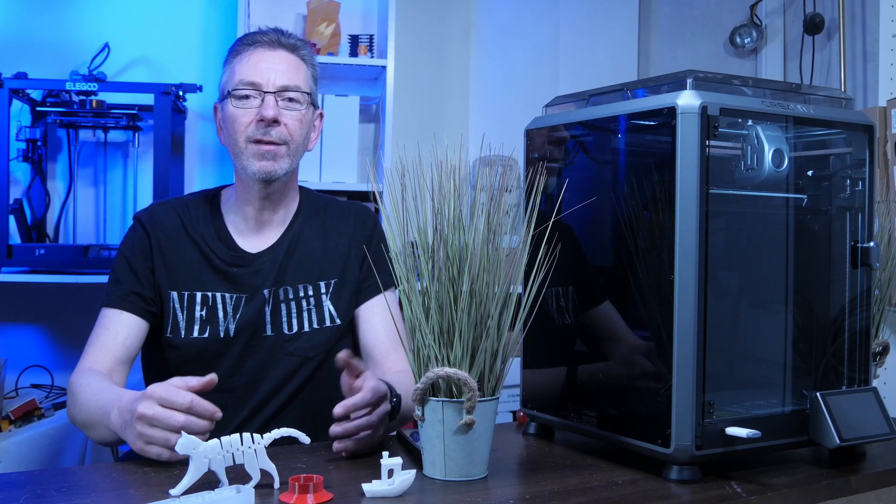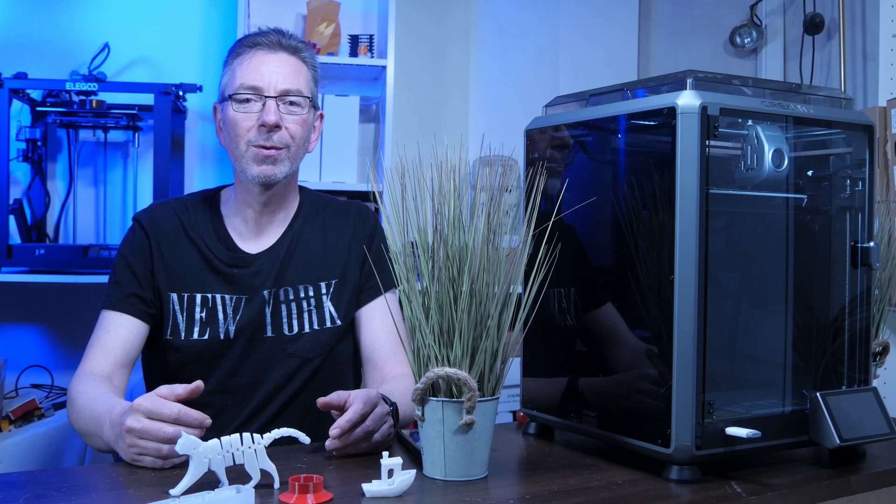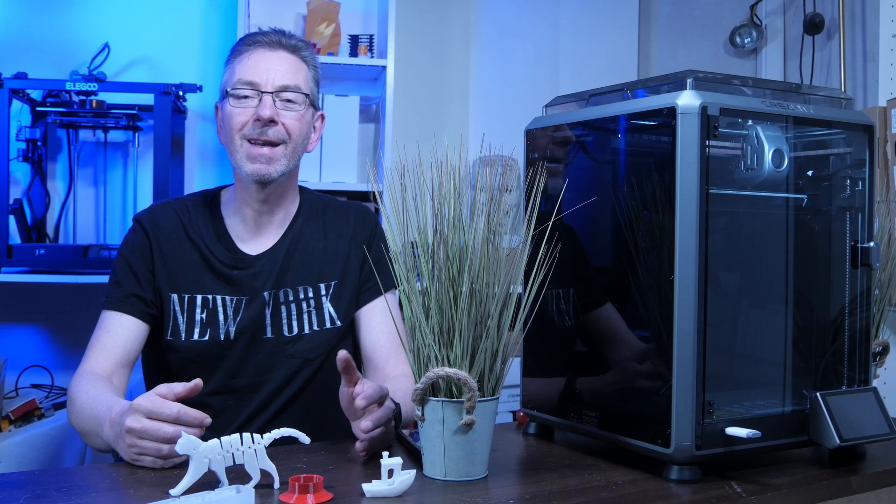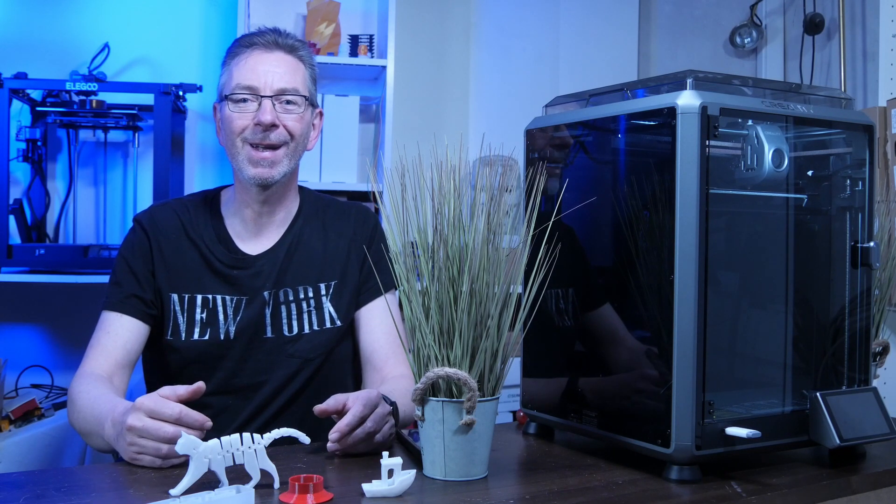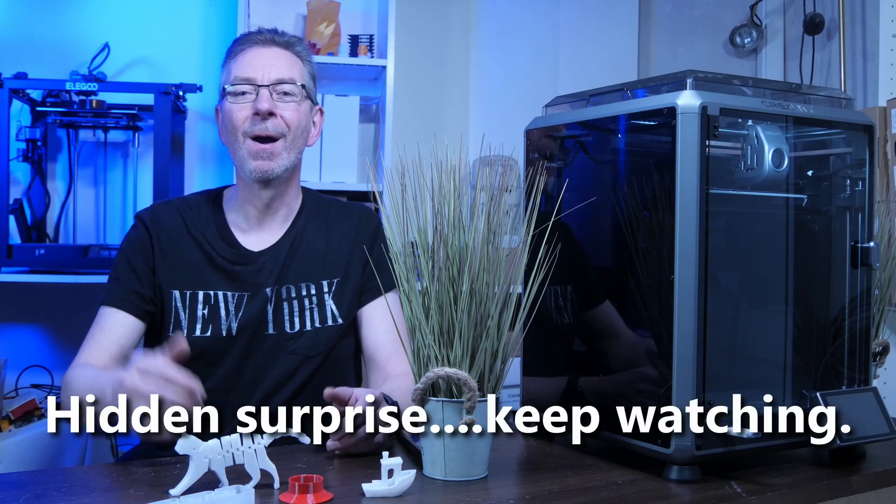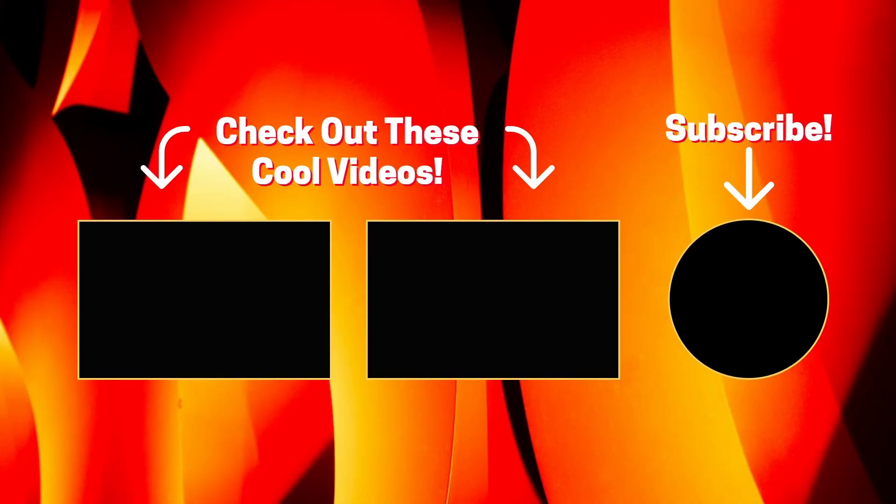This is this year's last video and I hope to see you all well and healthy next year here on 3D Printing Geek. Happy 3D printing, your 3D printing geek!